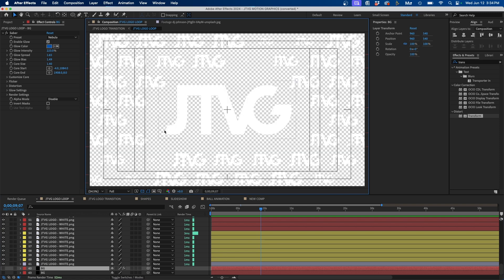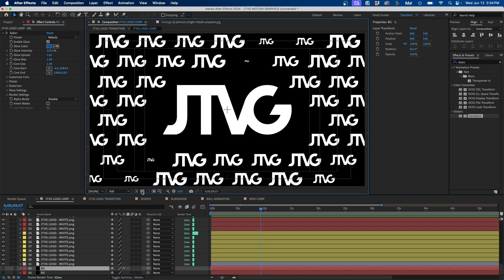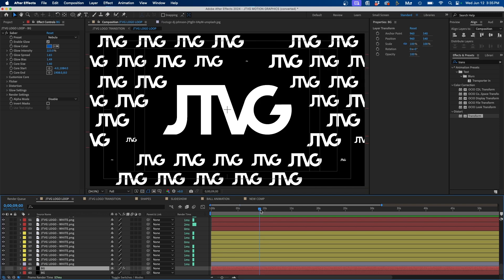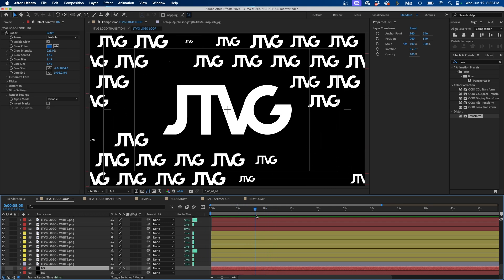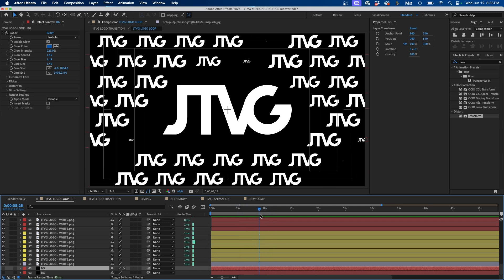First, just be sure that your current time indicator is on the exact frame that you want to export out of After Effects.